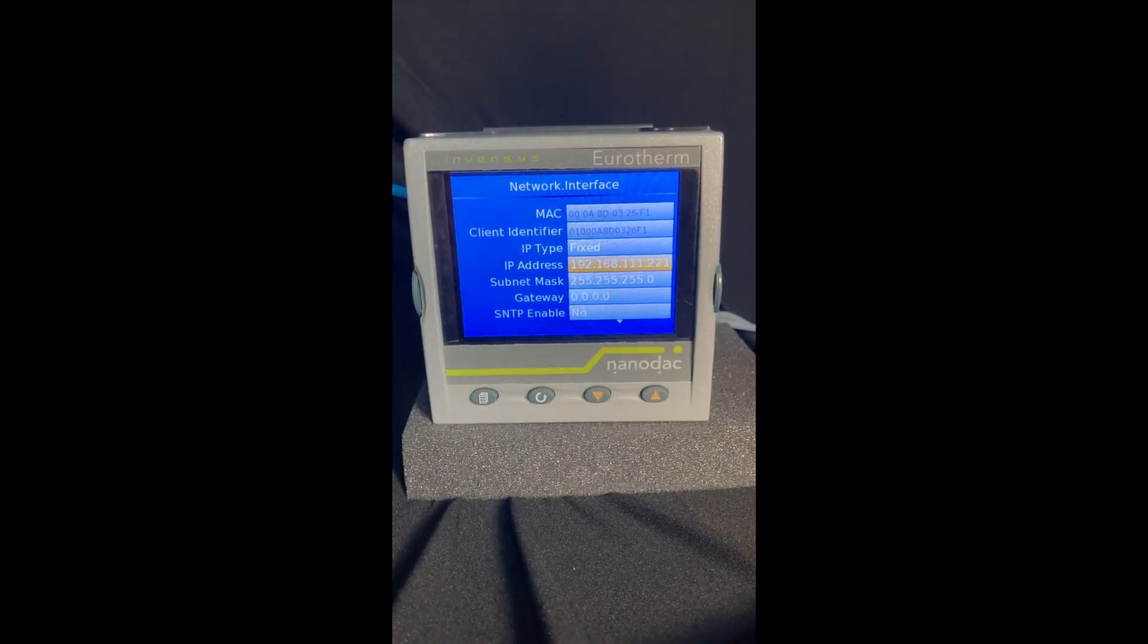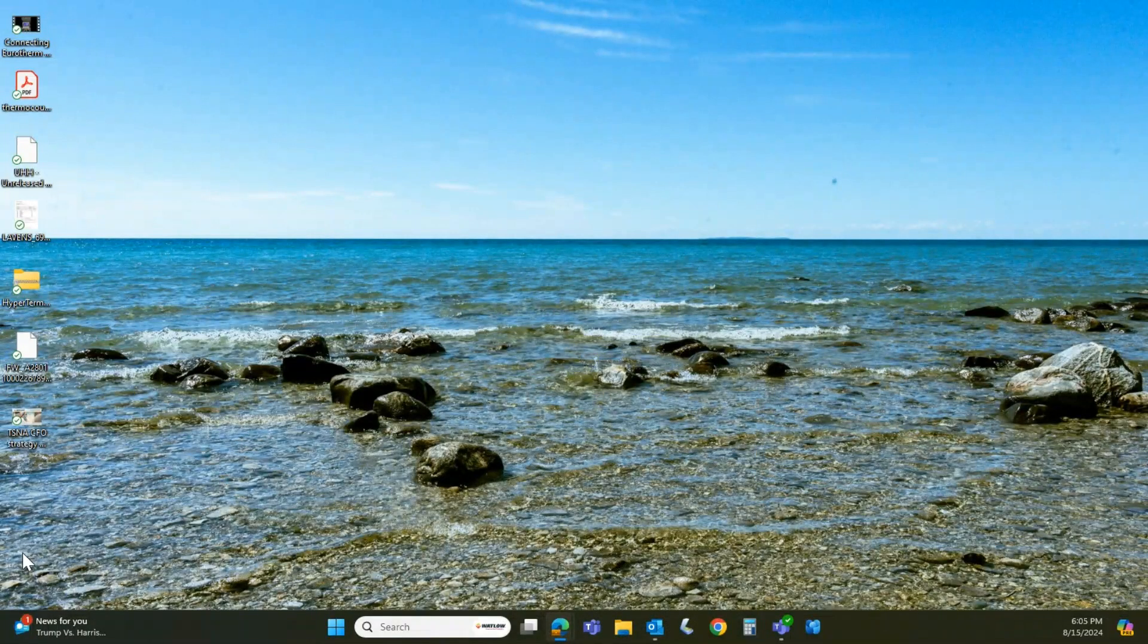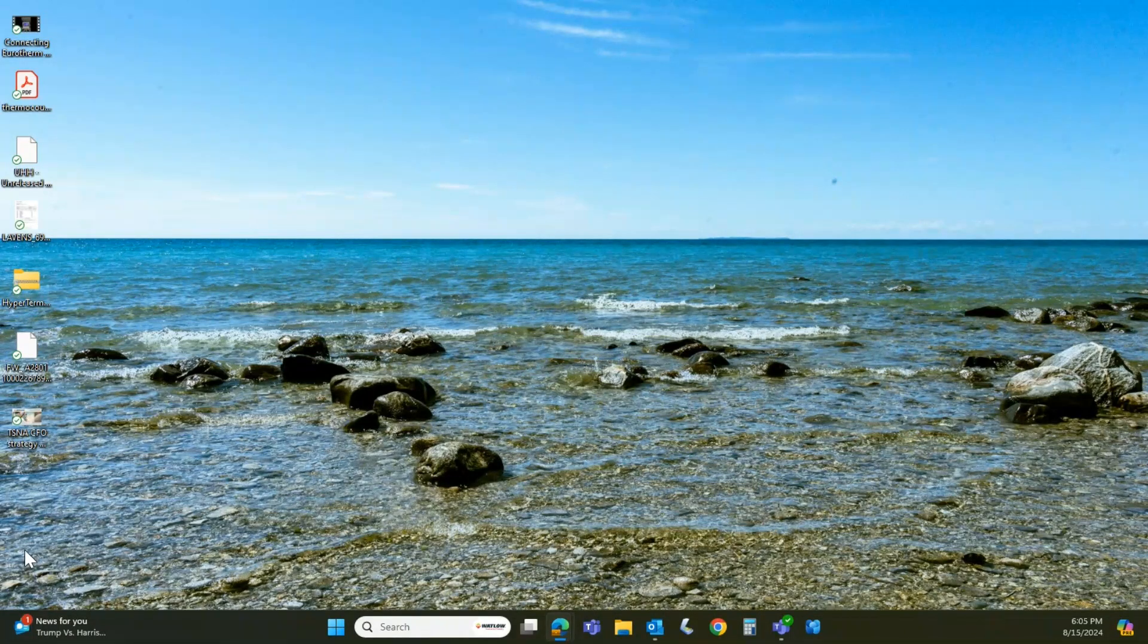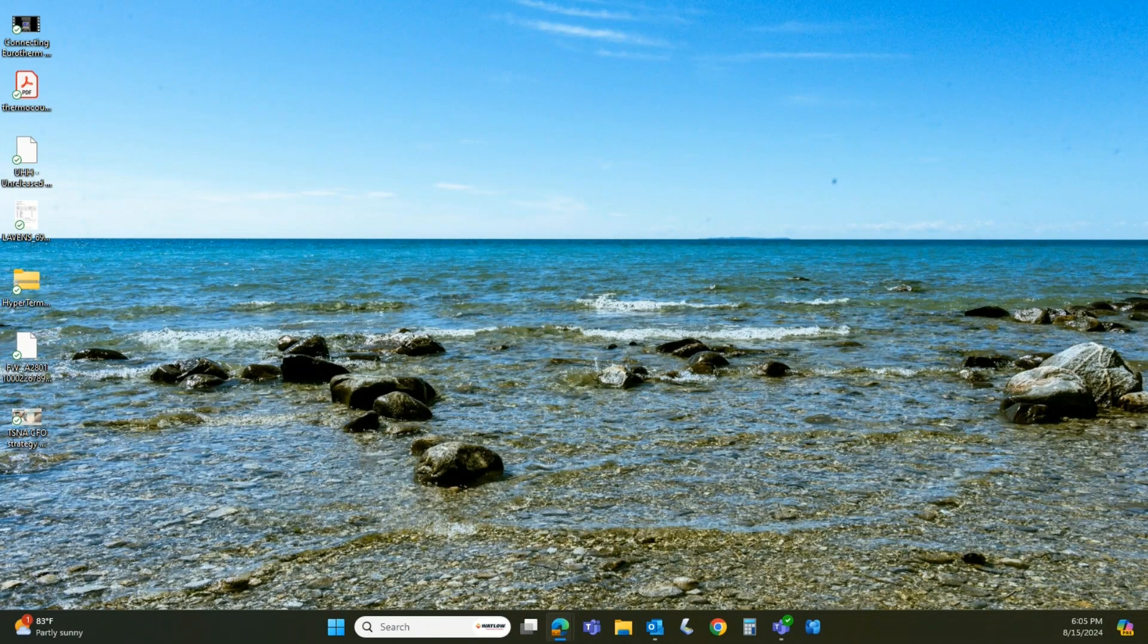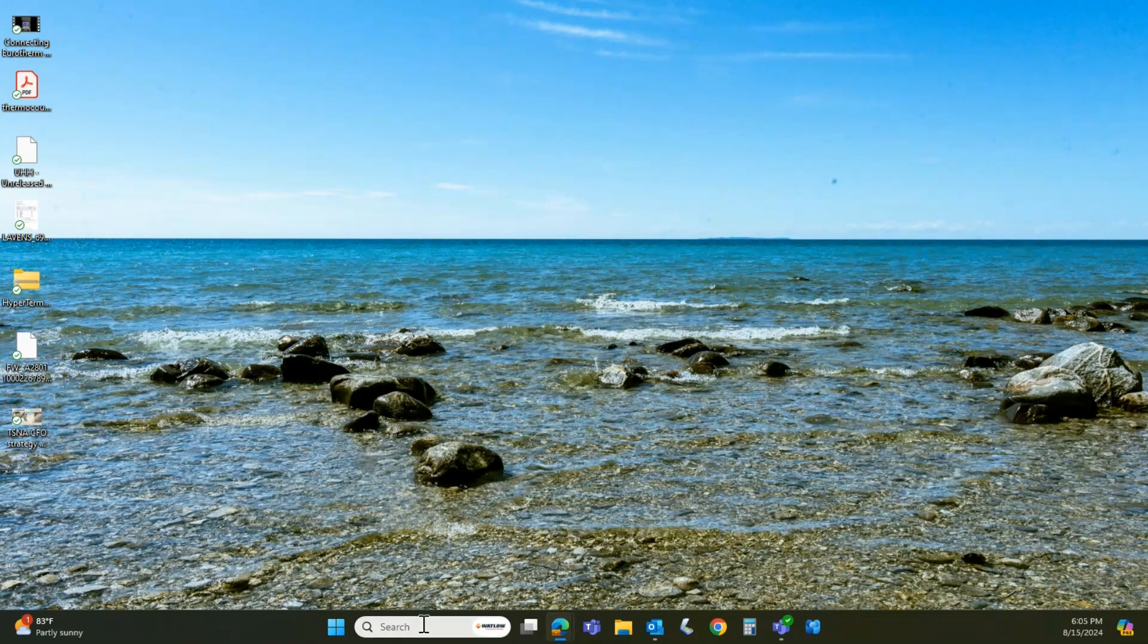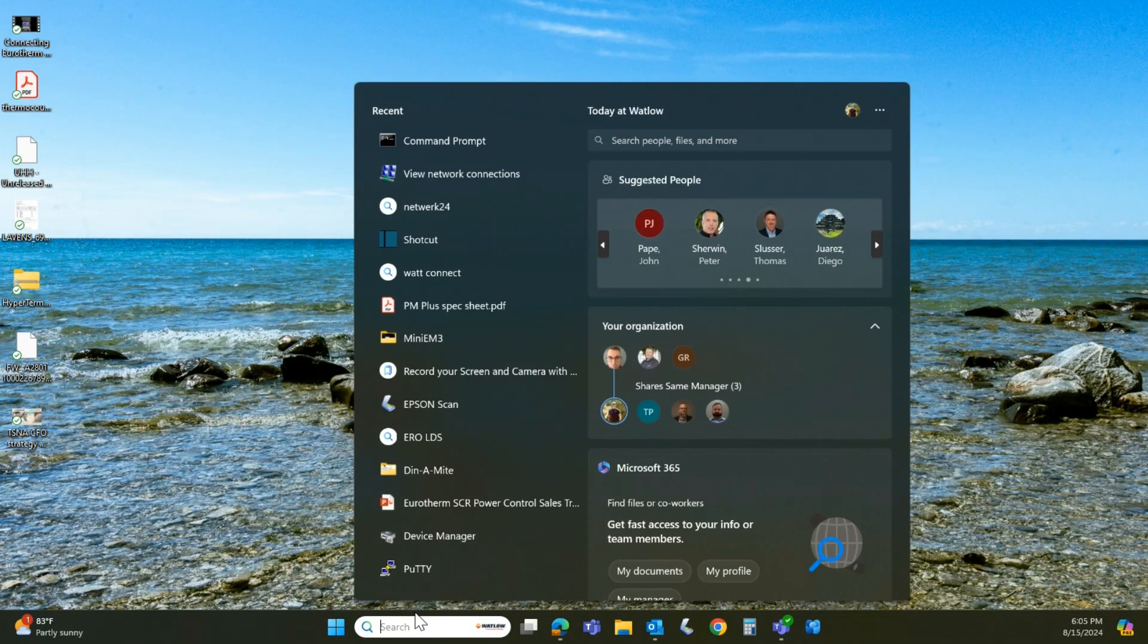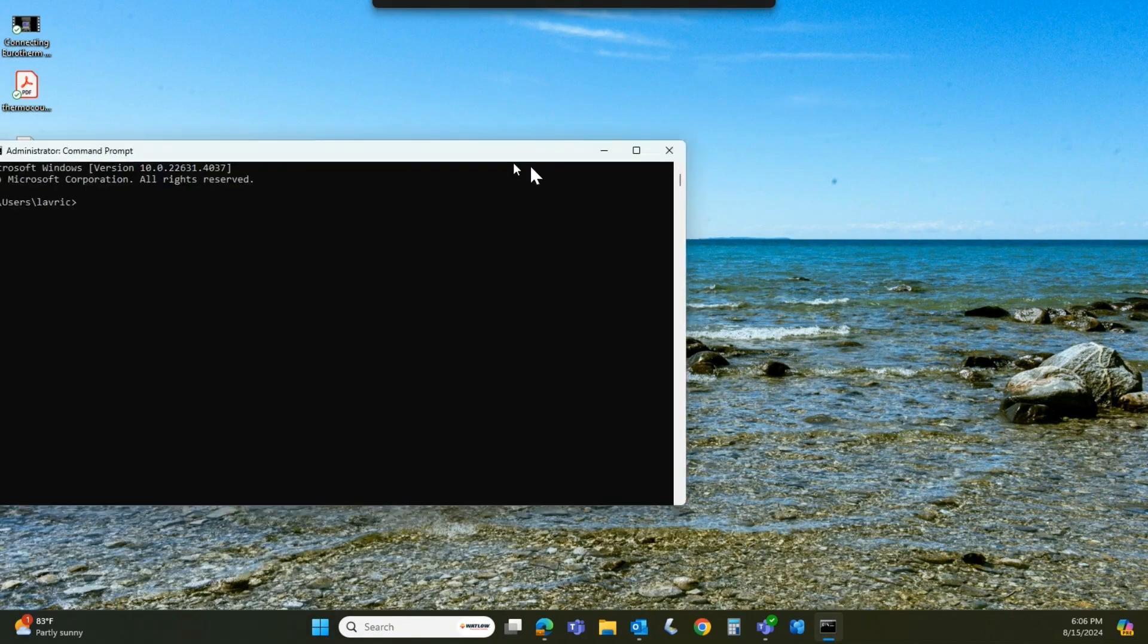So I'm going to pop back to iTools. All right, so what I usually do is the instrument address that we just put in has to be in the same sequence as your laptop's IP address, except for that last field. So what I usually do just to make sure communications are working is I come into my search bar and I type CMD, which is command and that's the command prompt.